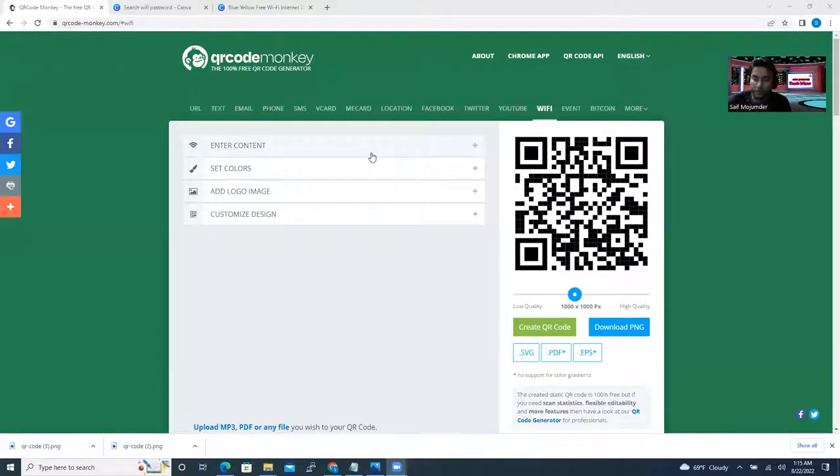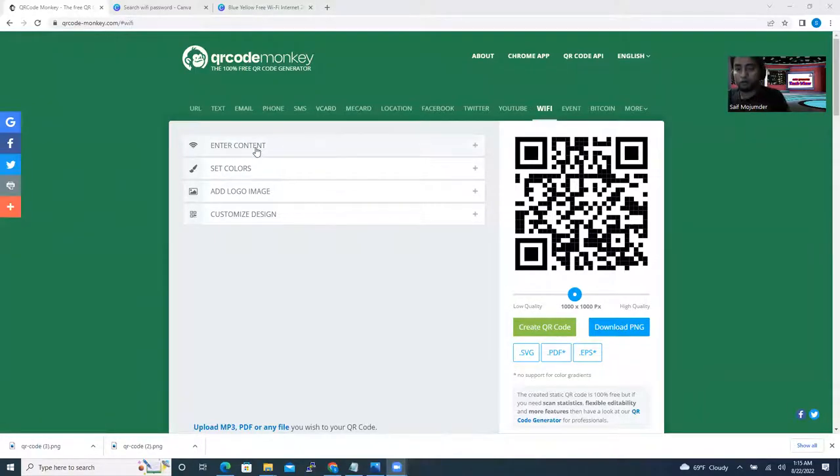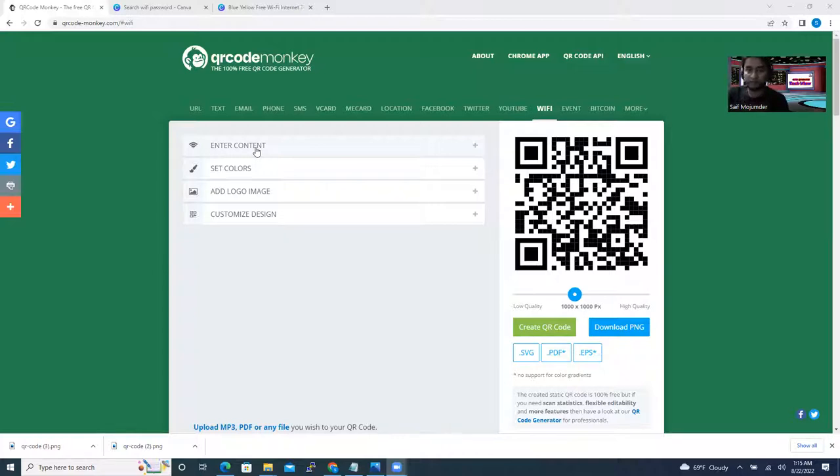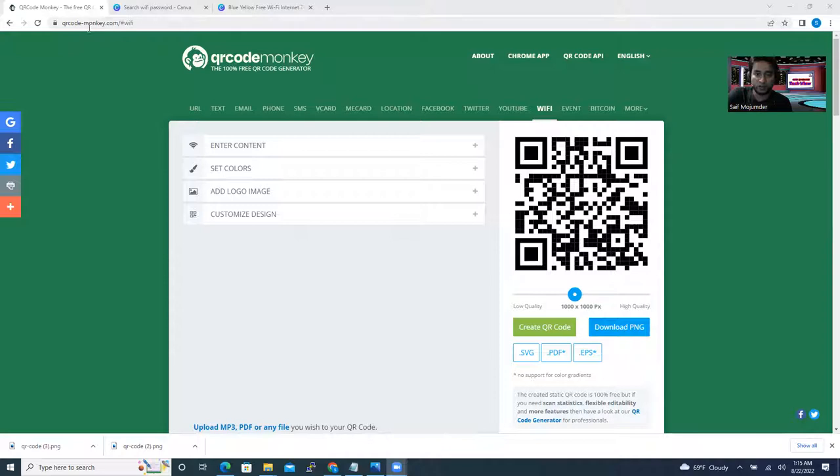So how easily without telling them anything you can give them Wi-Fi access is very interesting and very easy. You can do it some couple of clicks. So I'll show you right now. The only one website you need to get some help from, which is called qrcode-monkey.com.